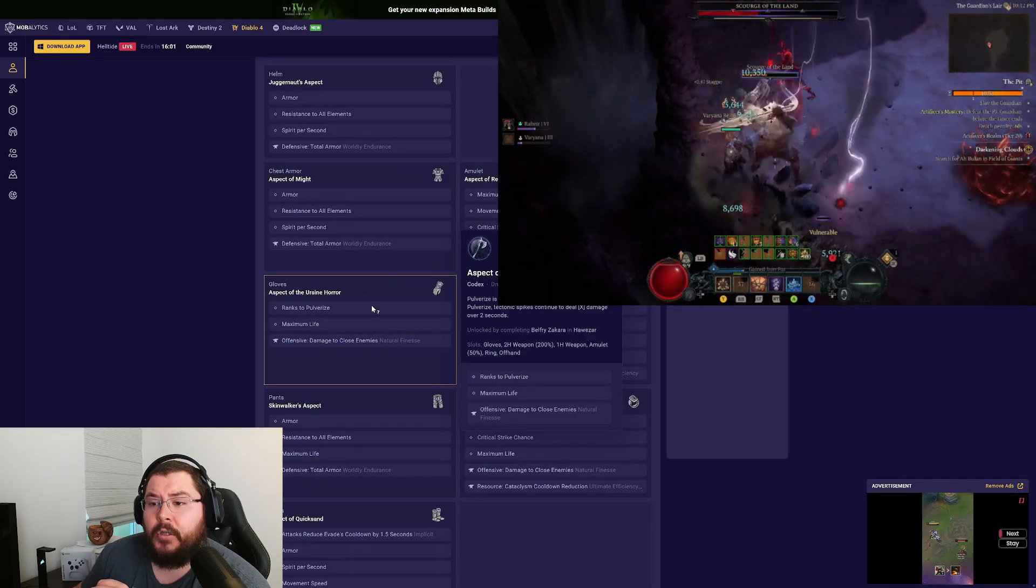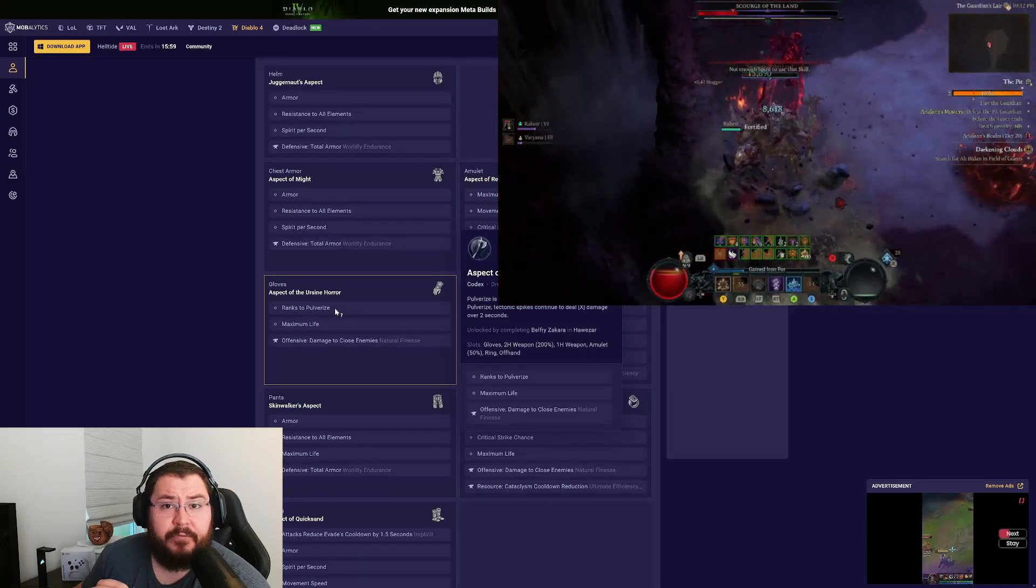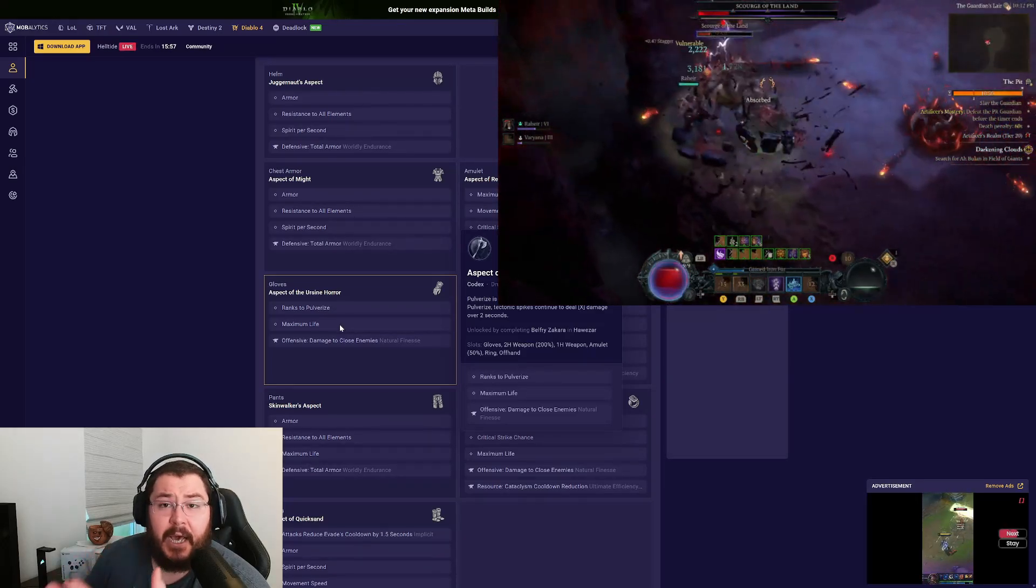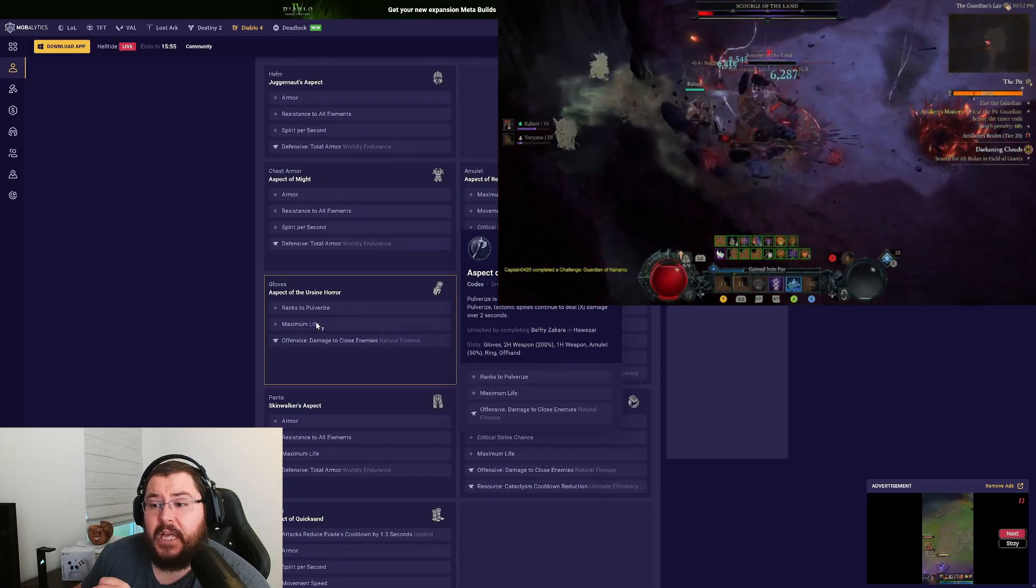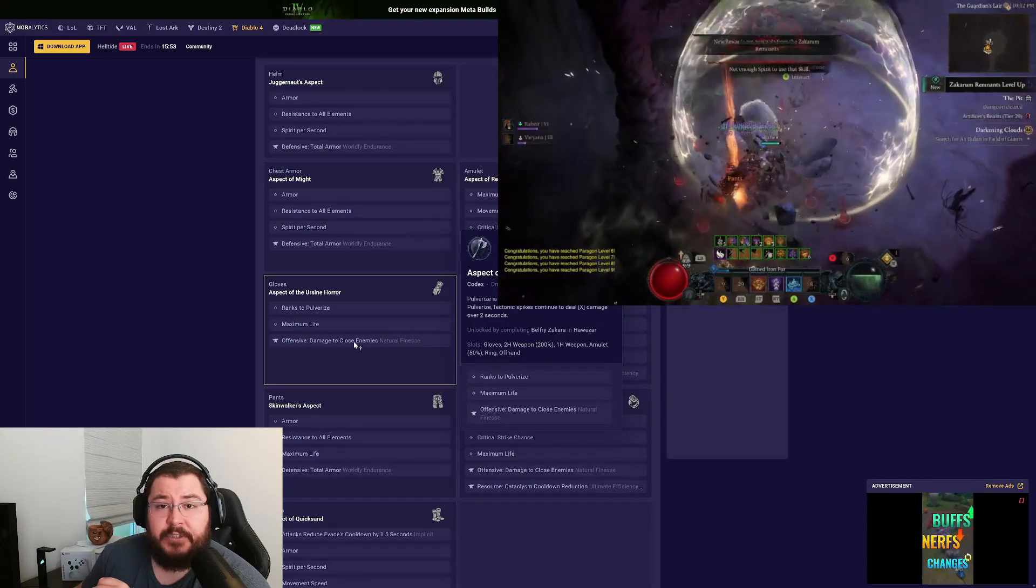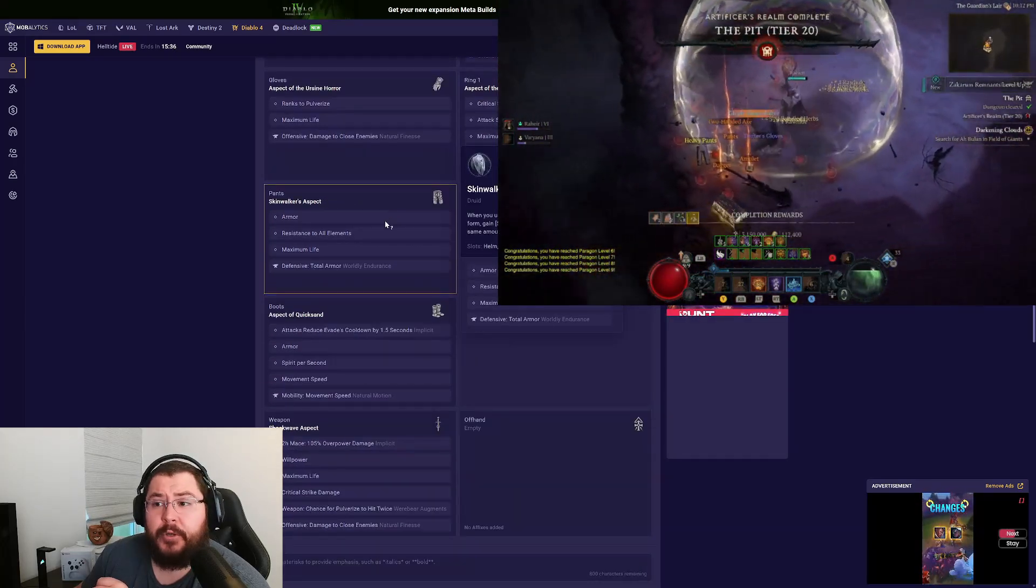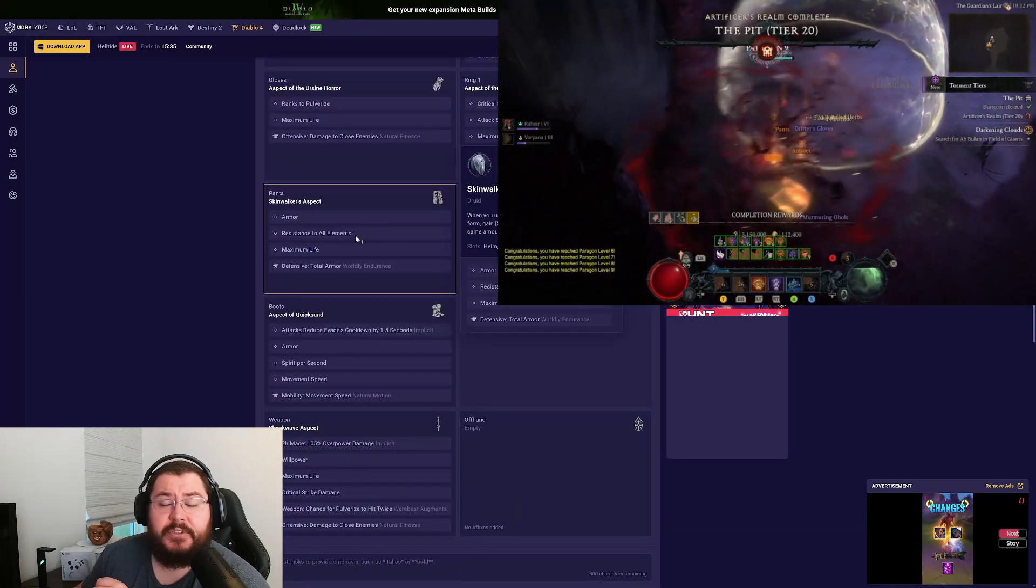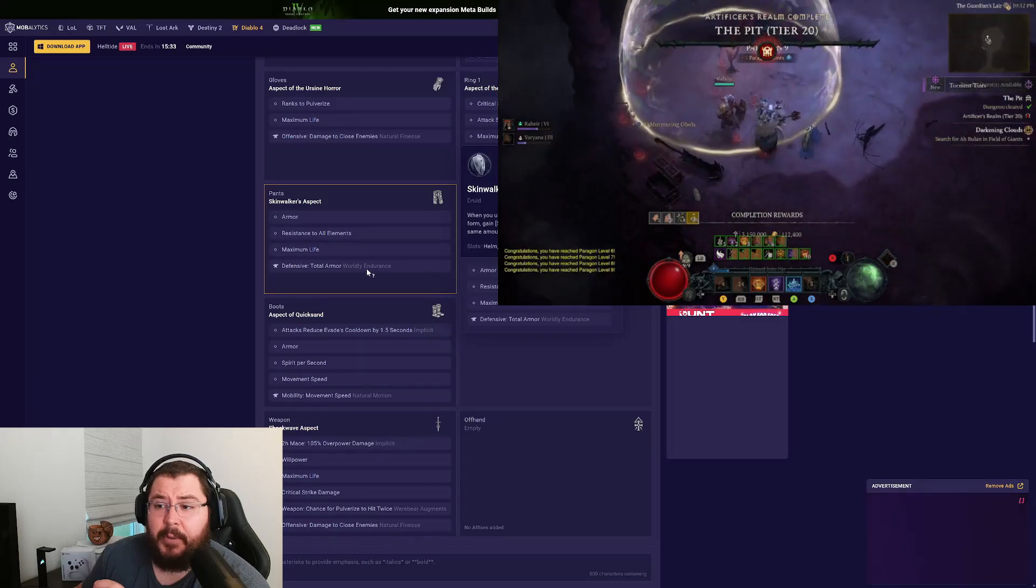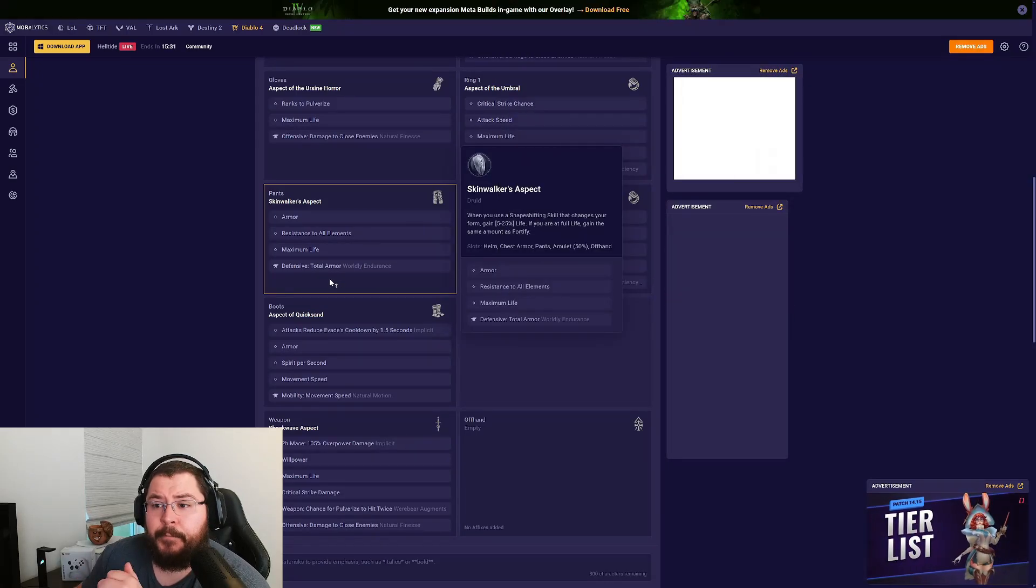For our gloves, running Ranks to Pulverize if you can find a pair of gloves with that. I did not have that myself. Max Life as well as Damage to Close Enemies on our offensive tempering. On our pants we're going for Armor, Resistance to All Elements, and Max Life, then grabbing up another Total Armor temper here.